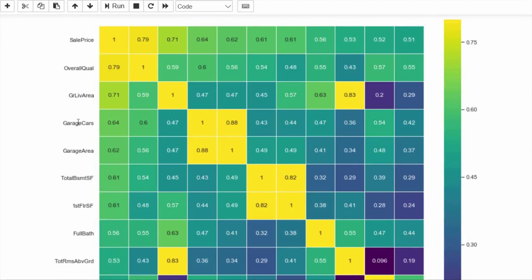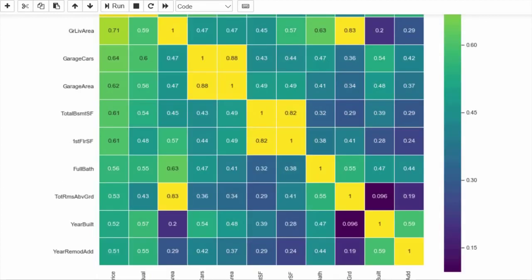So we have selected 11 numerical features for further, more precise analysis instead of random analysis. In the next video we will learn about scatter plots and analyze how these features vary with respect to sales price. See you in the next video.